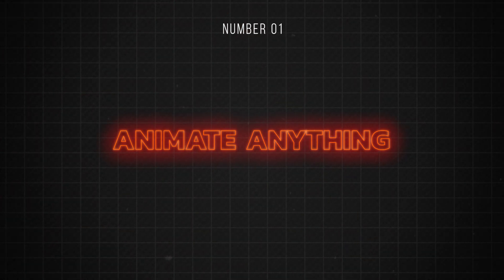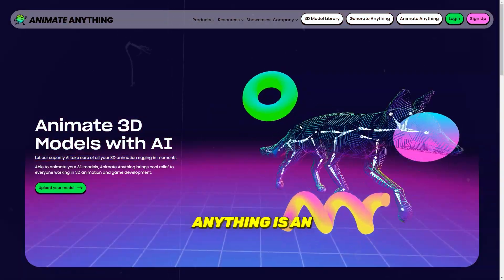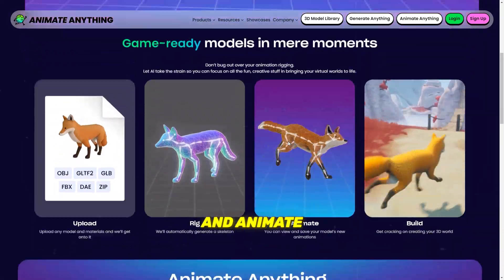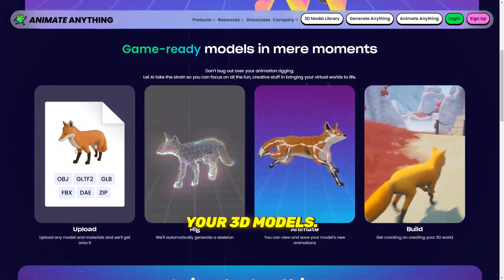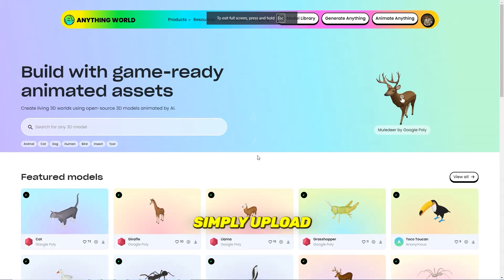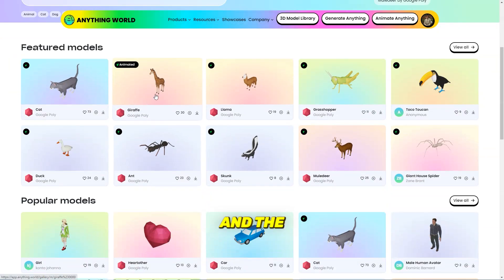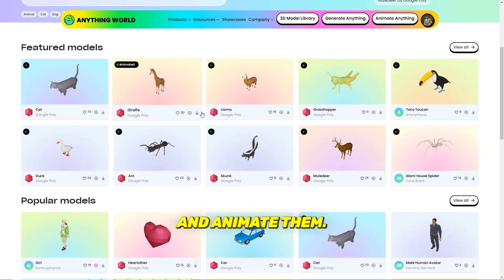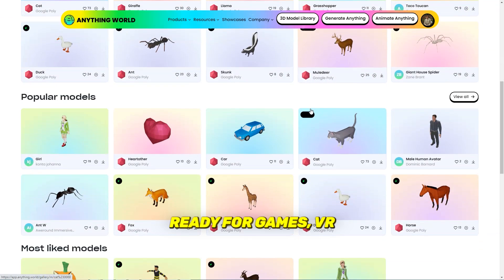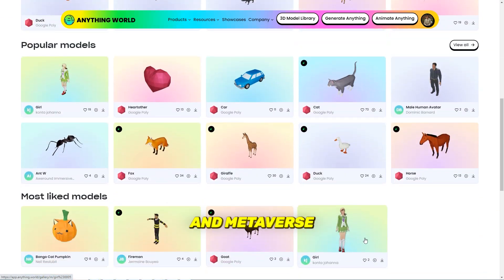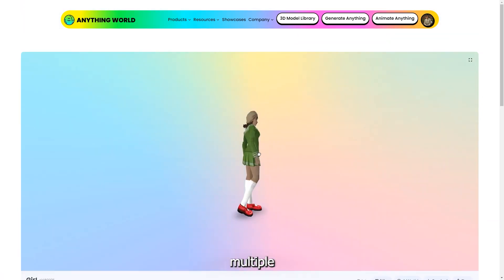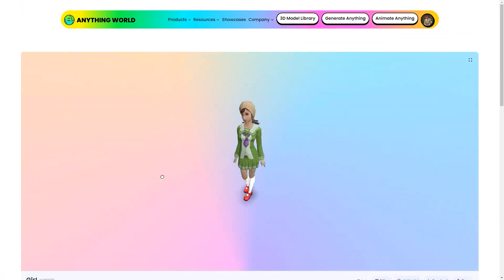Number 1 is Animate Anything. Animate Anything is an AI animation tool that lets you rig and animate your 3D models. Simply upload your static 3D models and the AI will automatically rig and animate them, ready for games, VR, and metaverse worlds. The tool supports multiple 3D formats.